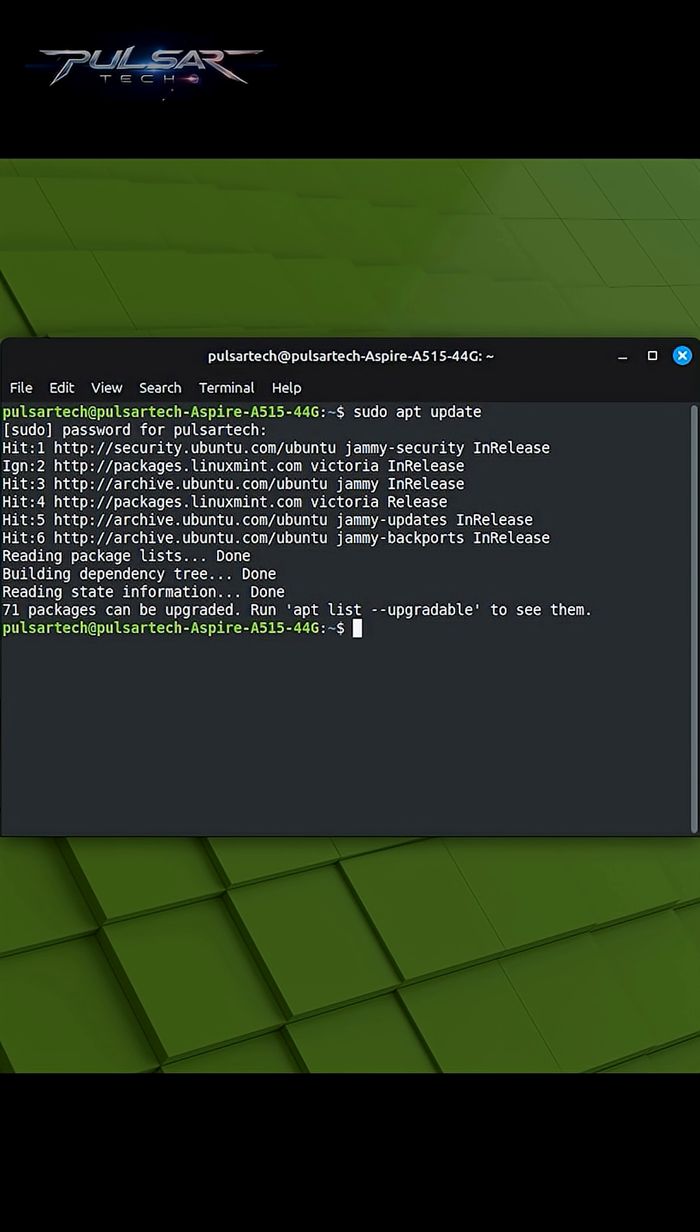It installs newer versions of packages that have been updated in the repositories. Regularly performing sudo apt-upgrade is essential for keeping your system secure and up-to-date. It ensures that you have the latest bug fixes, security patches, and improvements for the software you have installed.